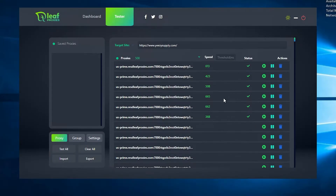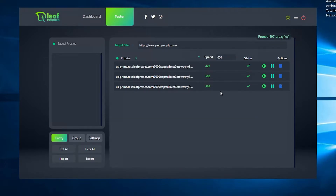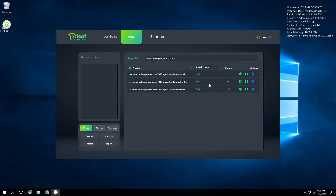In a real scenario you'd probably want to prune anything higher than 3000 milliseconds, since under 1000ms is very quick for residentials — specifically 3000ms for first-come-first-serve drops and 5000ms for splash page drops. For this example I'll type in 600ms and click anywhere — any proxies over 600ms or not tested will get pruned. That only left three since I only tested a few, but now you can see how pruning works to get the best proxies out of your list.